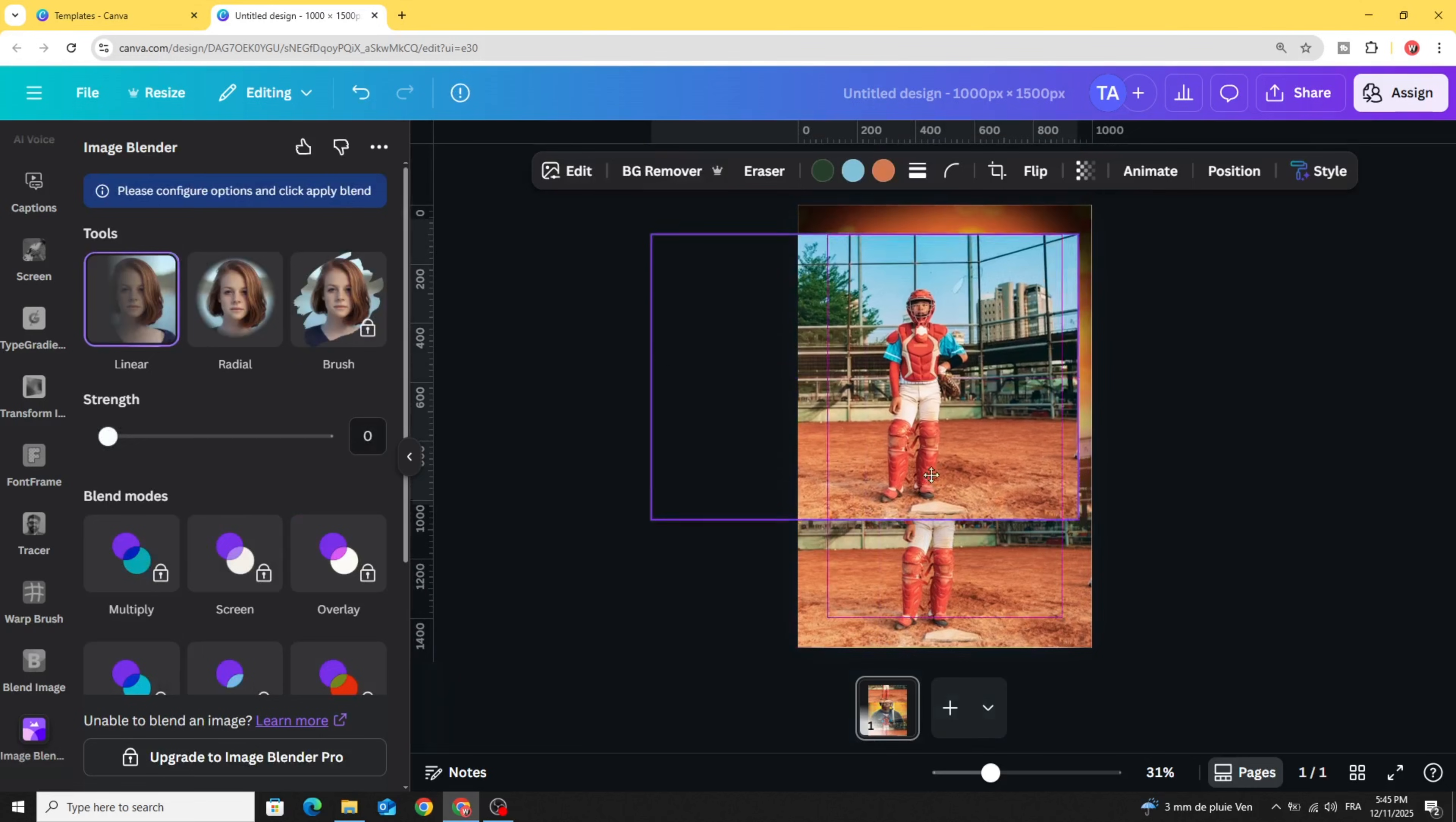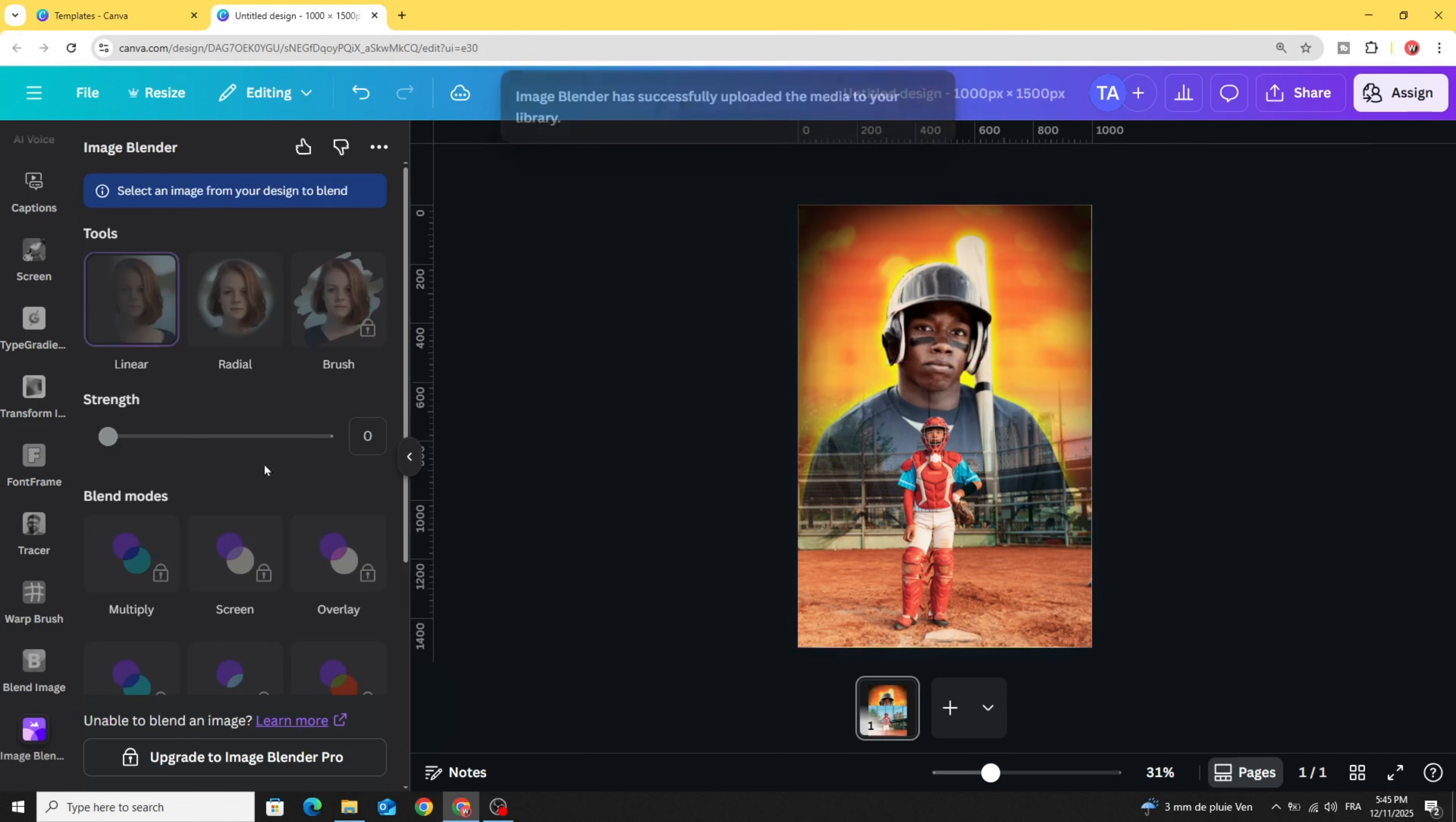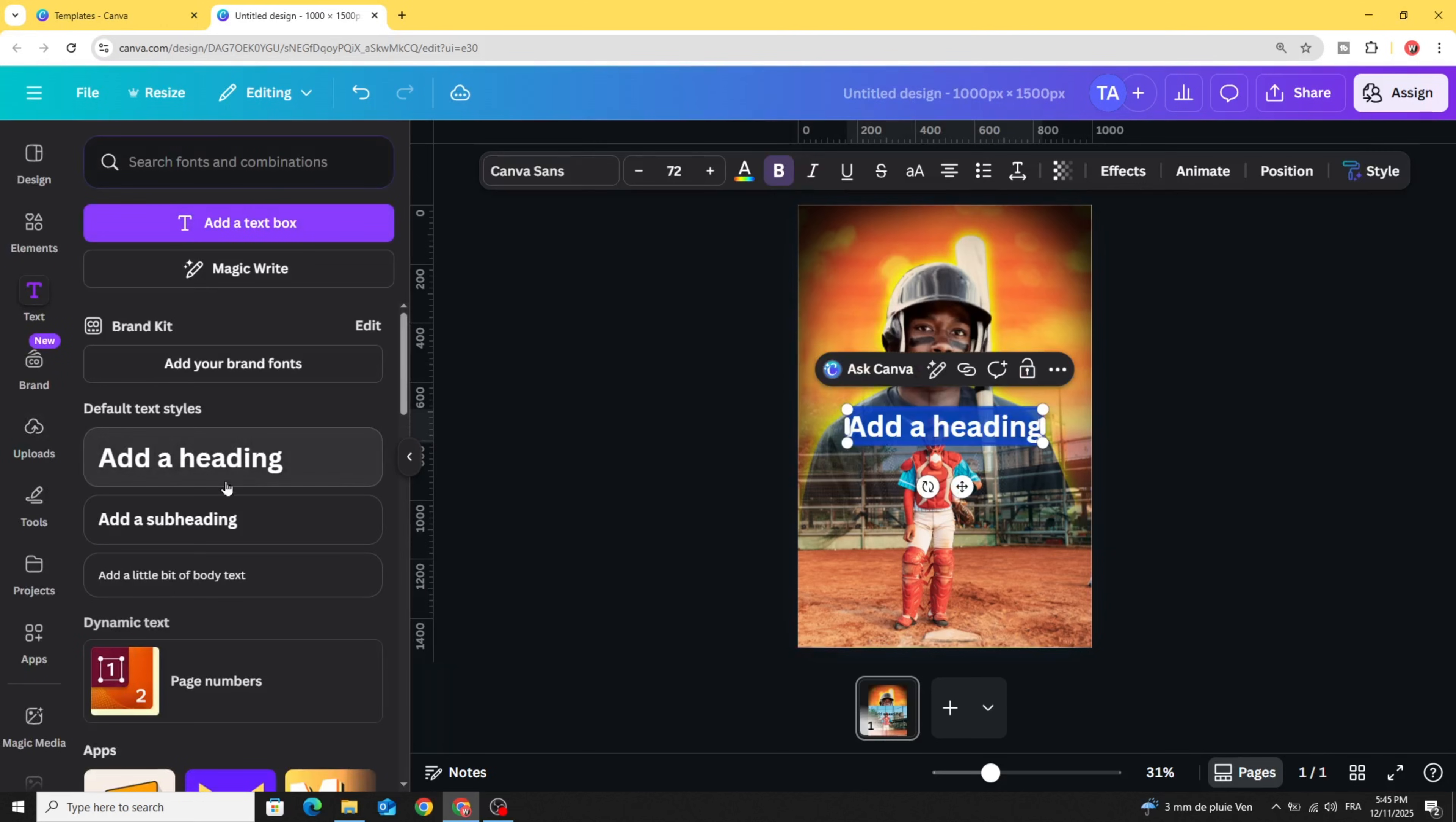Place this one and remove the background. Now go to text and let's type our text.